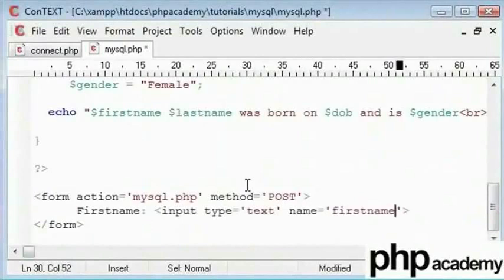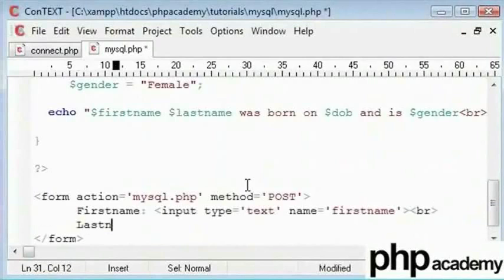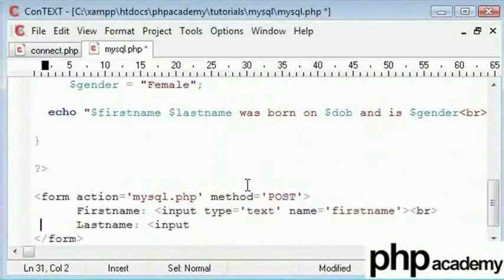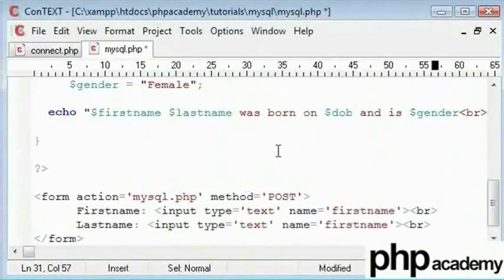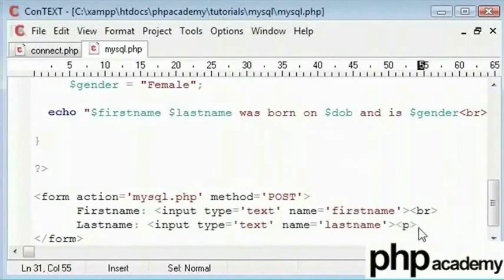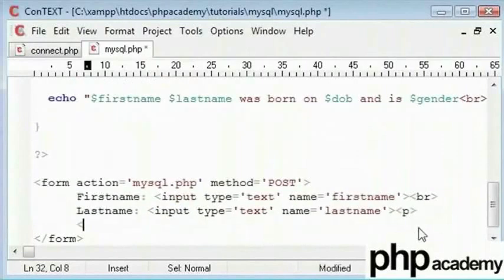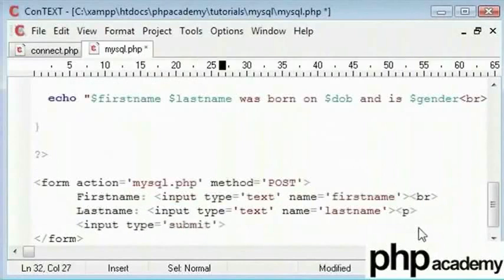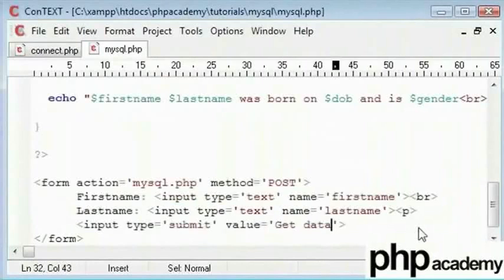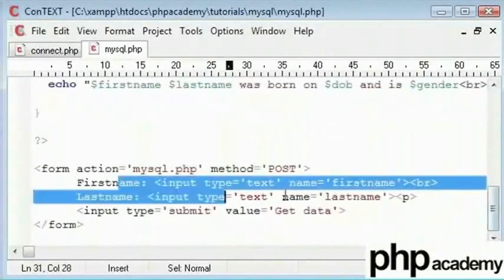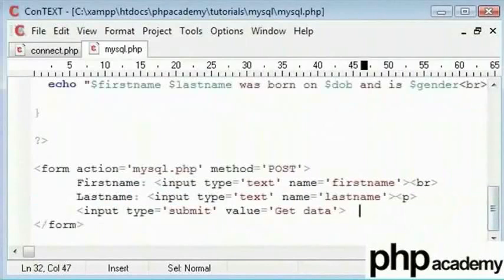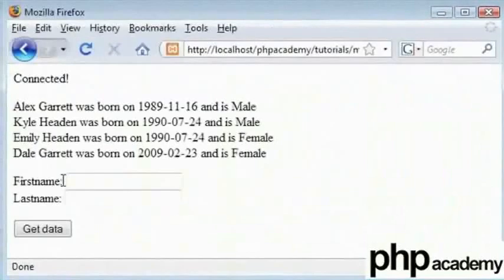Here I will type 'first name' and create an input box of type text, and the name of this will be 'first name'. We will create a break here and type 'last name'. Next we will create another input box by copying the previous line. So this line is exactly the same but instead of first name we type in last name. We will also add an input type equals submit with the value 'get data'. We now have first name, last name, and the submit button. If I refresh this, we can see first name and last name have appeared.